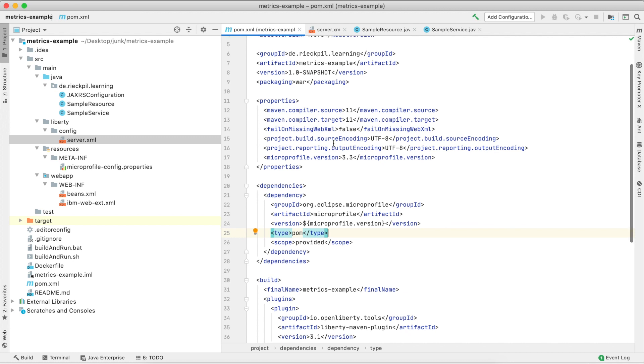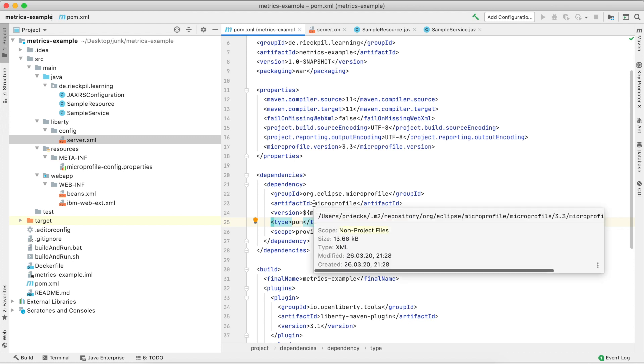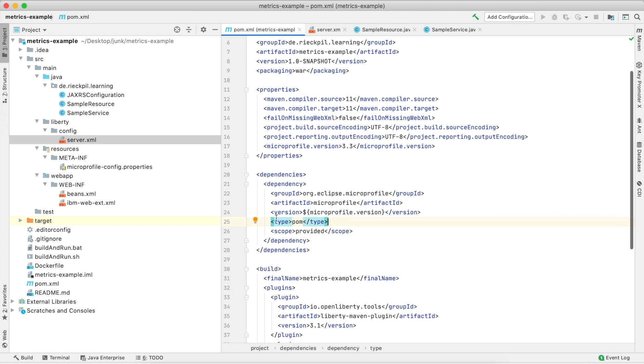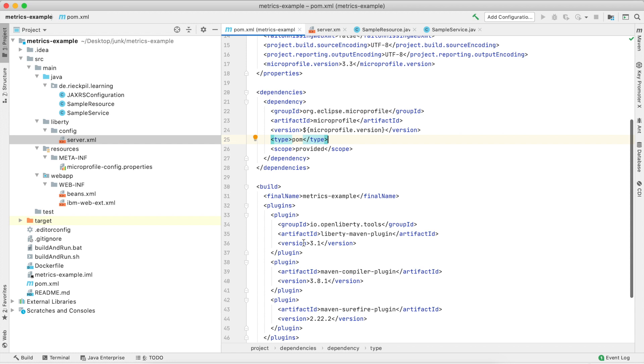To demonstrate this, I've created a sample Maven project using Java 11 and Eclipse MicroProfile. In addition, I'm using OpenLiberty to deploy the application and the Liberty Maven plugin to start the application in development mode.